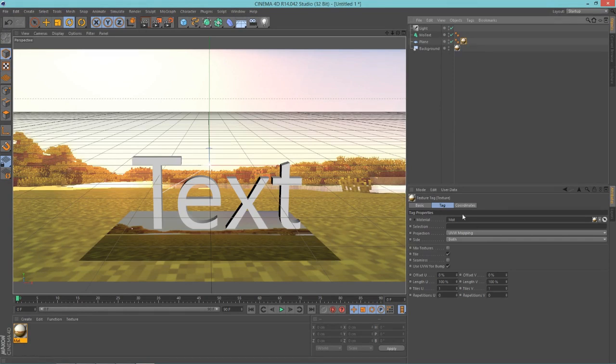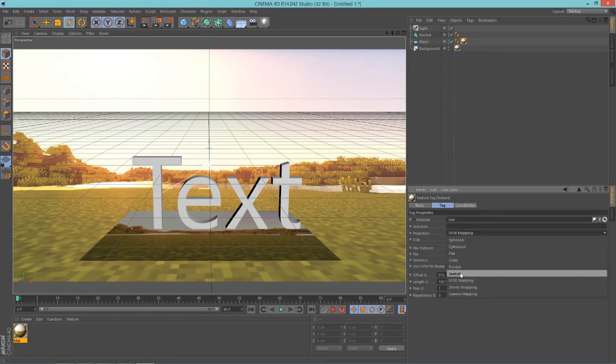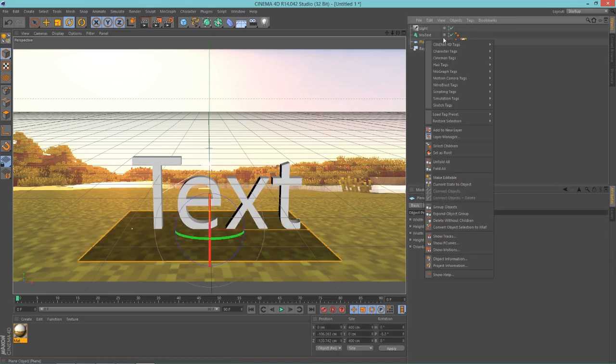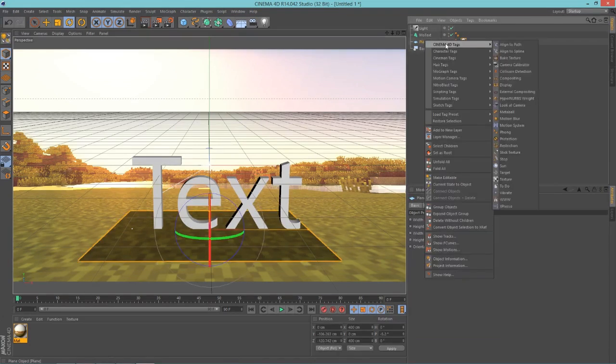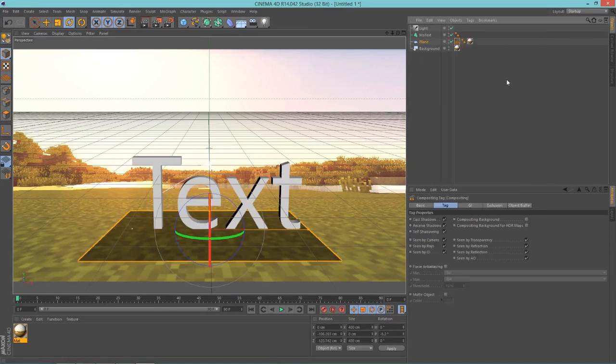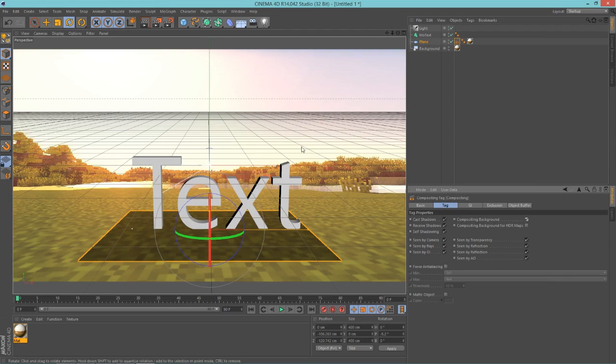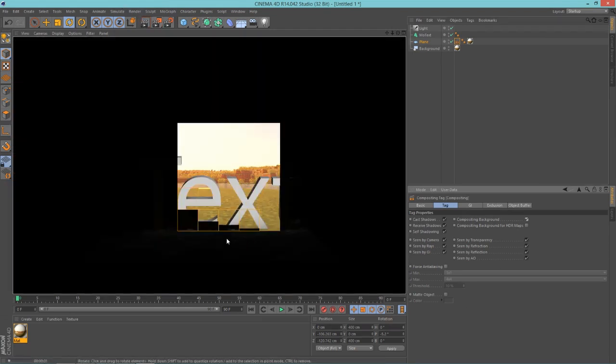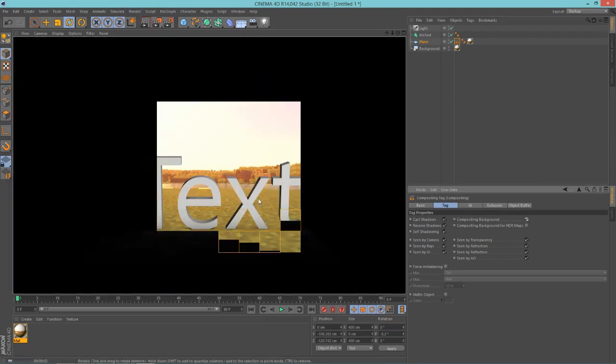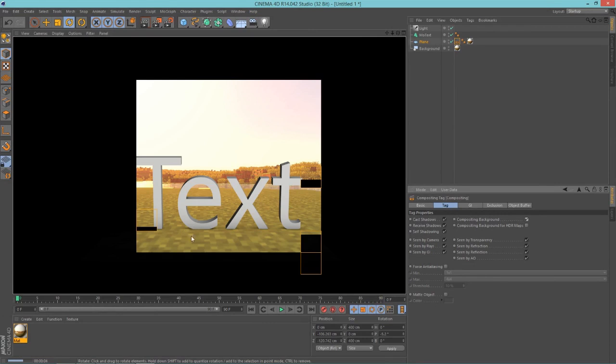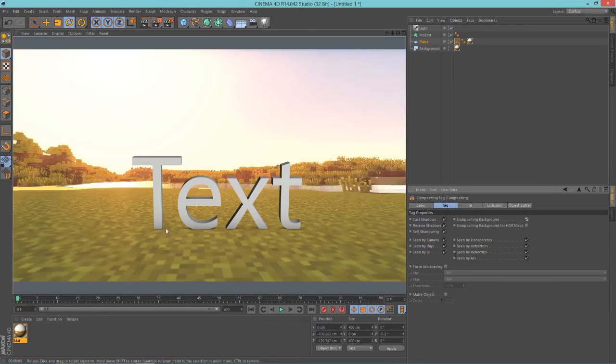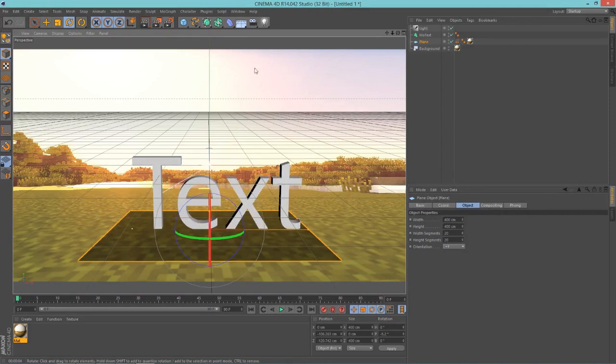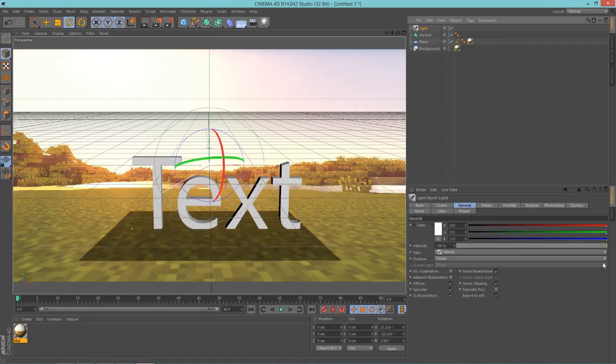Next, right click on your plane, Cinema 4D tags, compositing, and turn on compositing background. Now you will notice that the plane is gone and you can just see the shadows that these letters cast. But those aren't big enough shadows. I want full shadows.